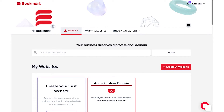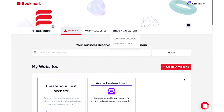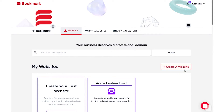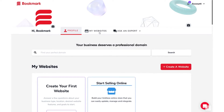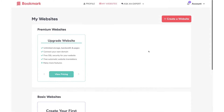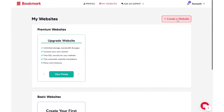With Bookmark, you can create websites using Ada, our Artificial Intelligence Design Assistant. To get started, you can either click the Create a Website button on the Profile page, or get started from the My Websites page.